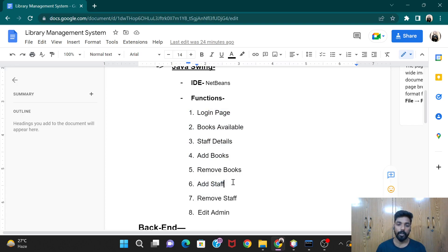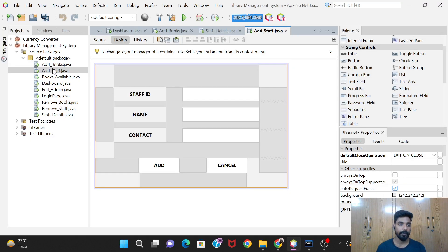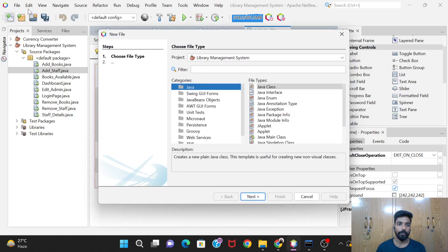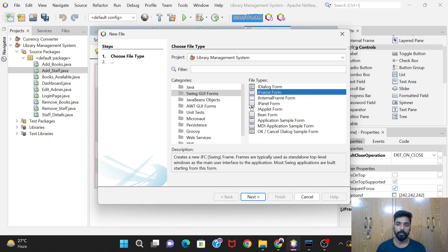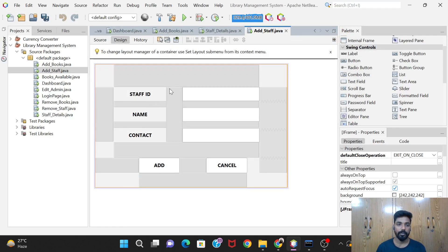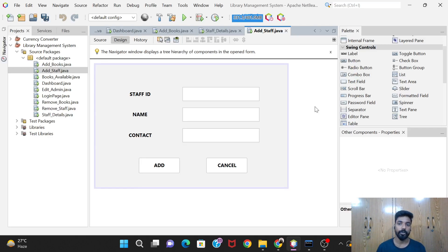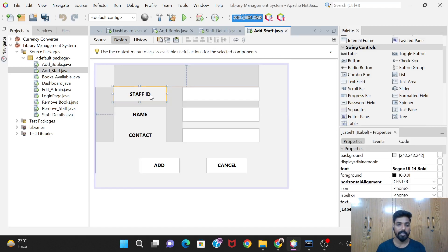So let's see this - add staff. Again you'll have to just create the GUI forms and JFrame. I've already done it to save your time and my time. If I go on doing the whole setup in the video itself, the length of the video will be too large, so I create it first and then in the video I try to explain everything.